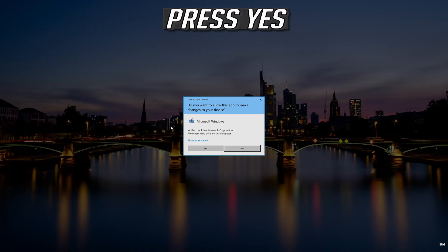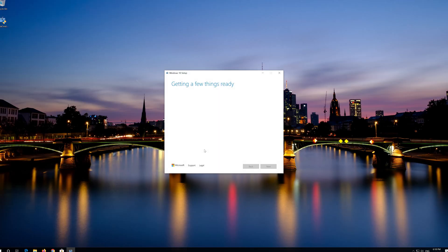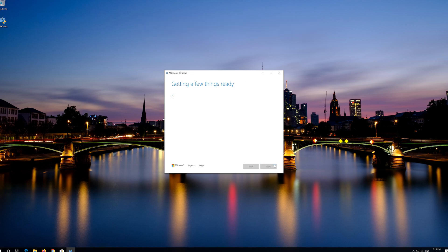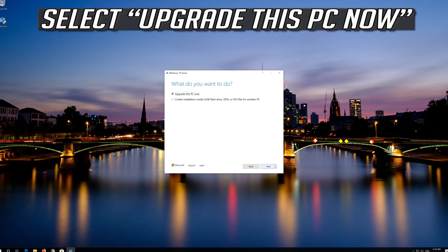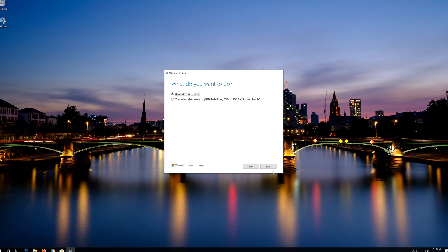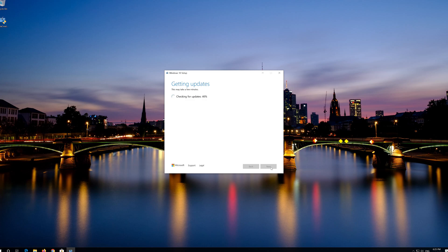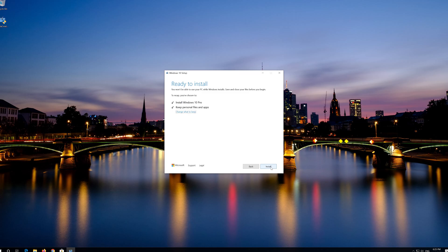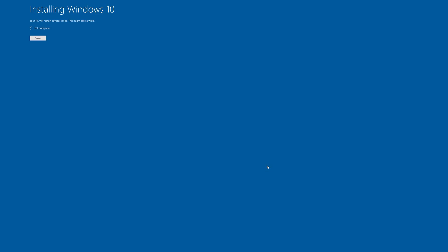Download the tool and run it. Press Yes, then press Accept, press Next, and press Accept again. Leave it as it is if you want to keep all your files and programs, then press Install and wait for the update to be installed.